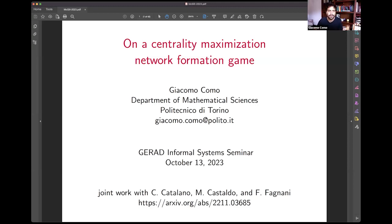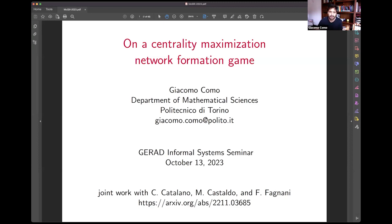Thank you, Shuang, and thank you Peter and all the organizers for the invitation and the opportunity to present this work. This is joint work with Costanza Catalano, Maria Castaldo, and Fabio Fagnani. We're all at Politecnico Torino, and it's a work that fits into this network game literature.